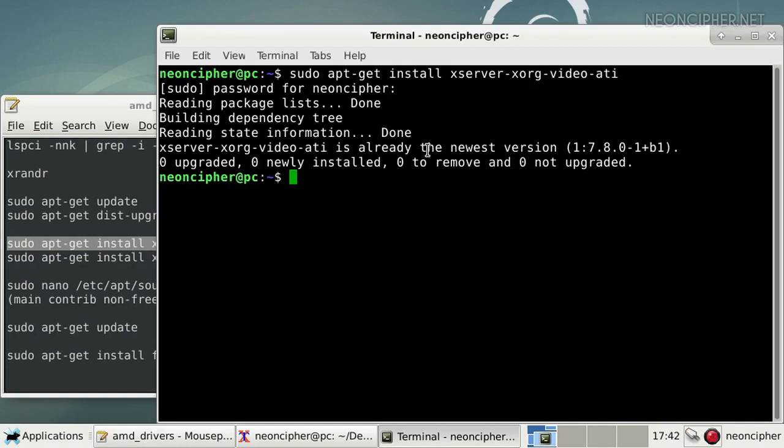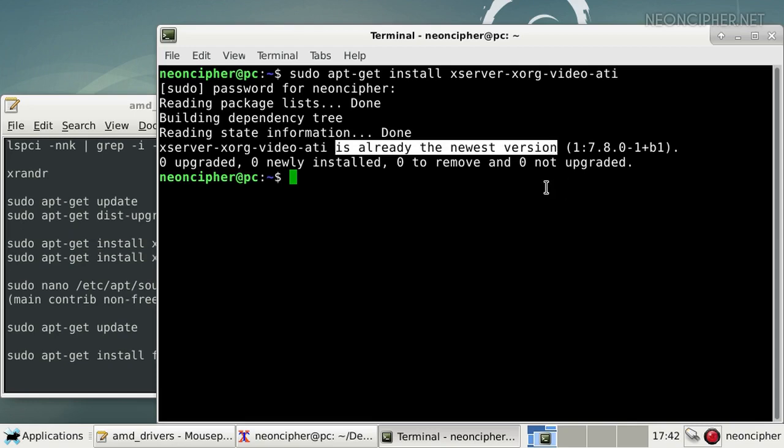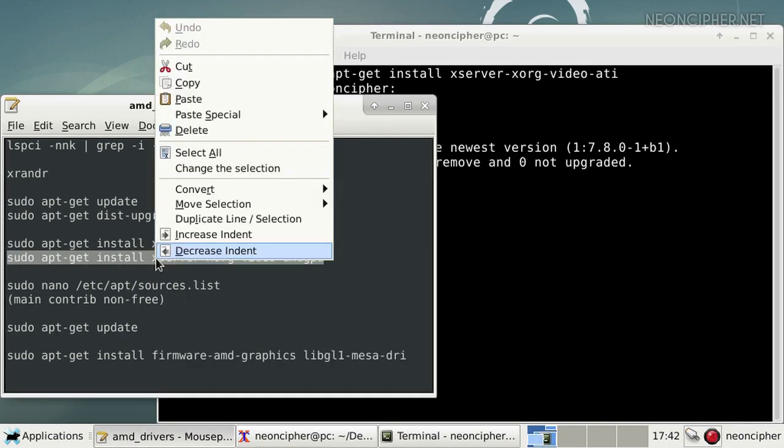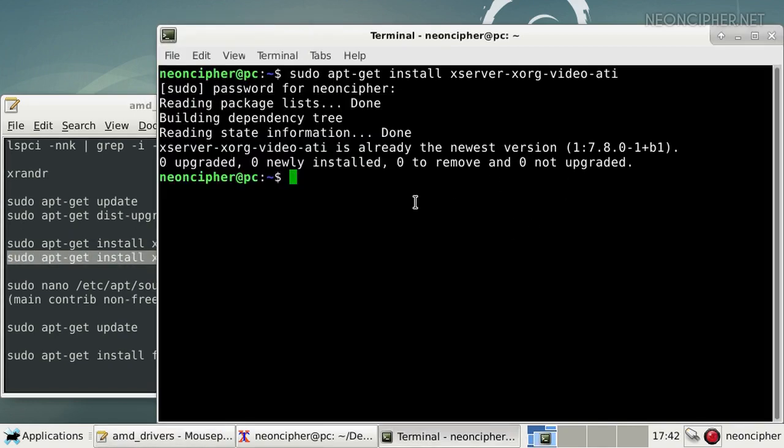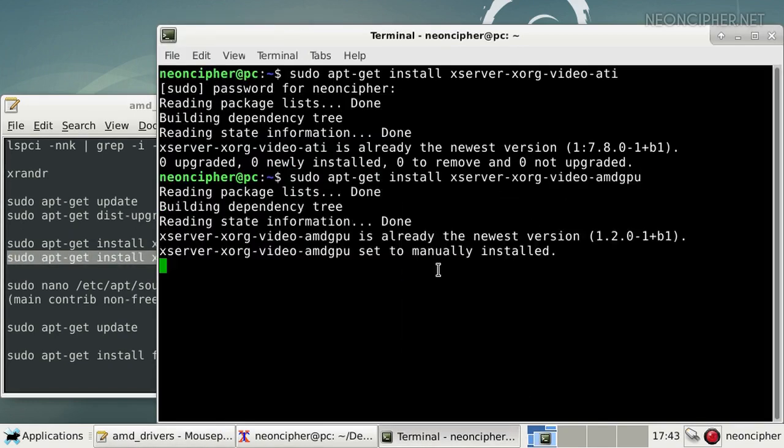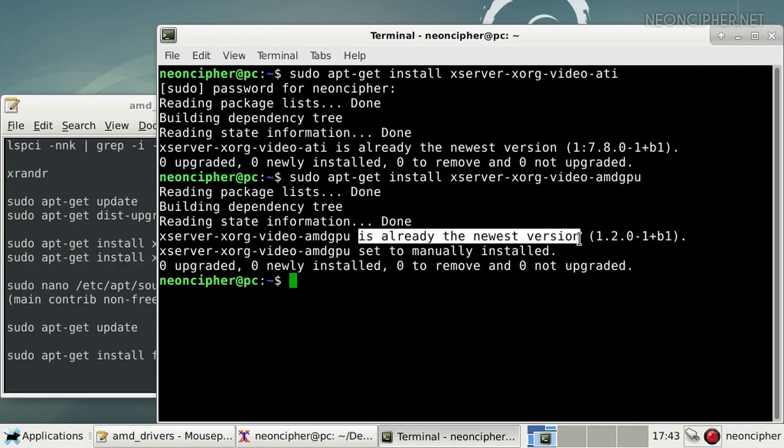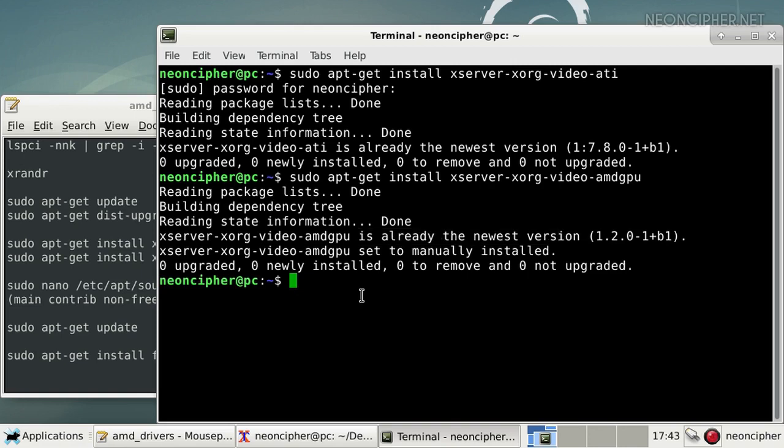As you can see I already have those packages installed. If you didn't have them, after the installation you need to reboot your computer one more time to make sure that the drivers are loaded. So it looks that I have the drivers installed, but they're not working. The resolution is still low.